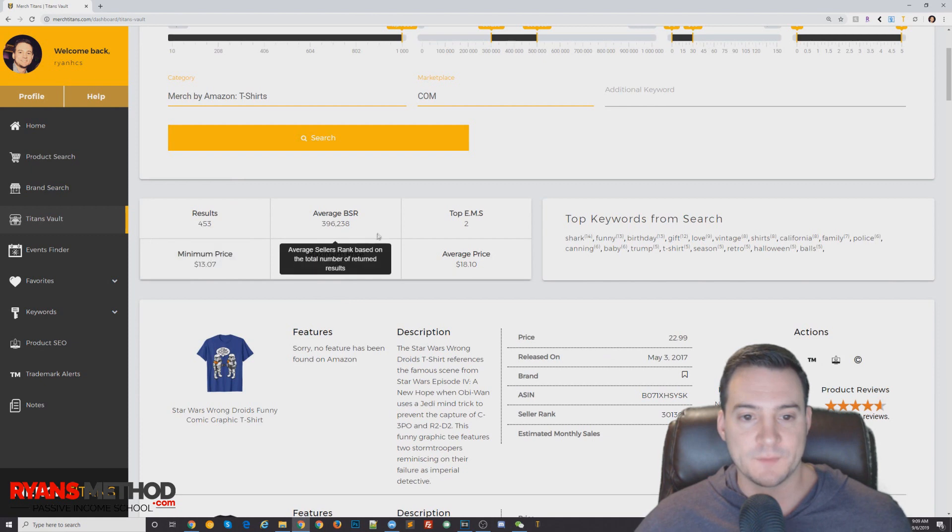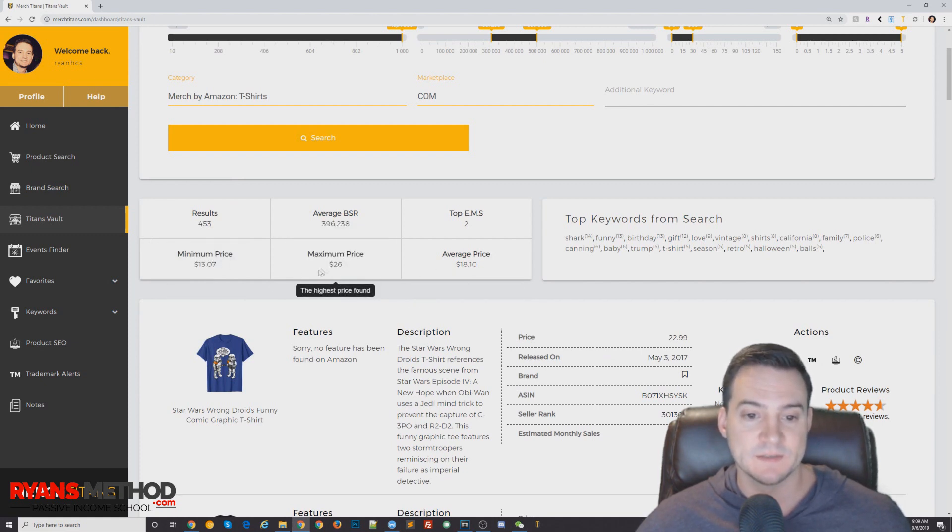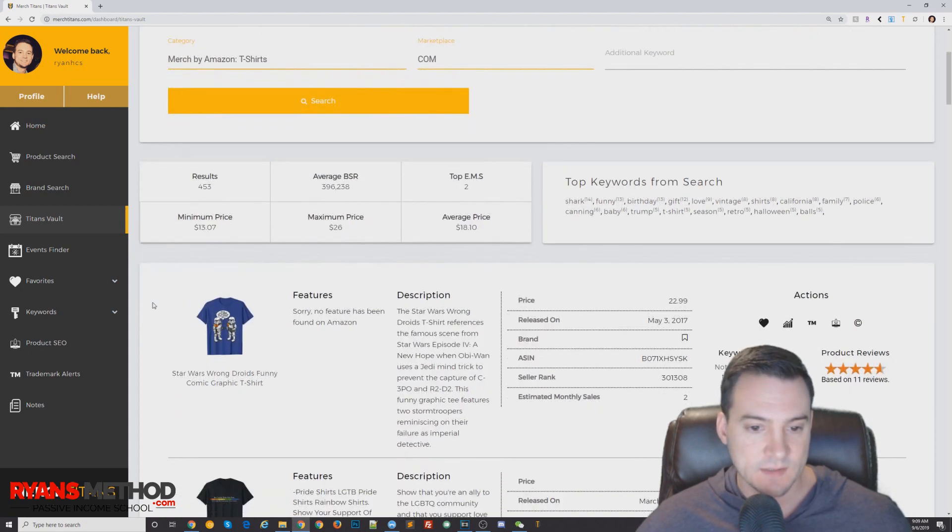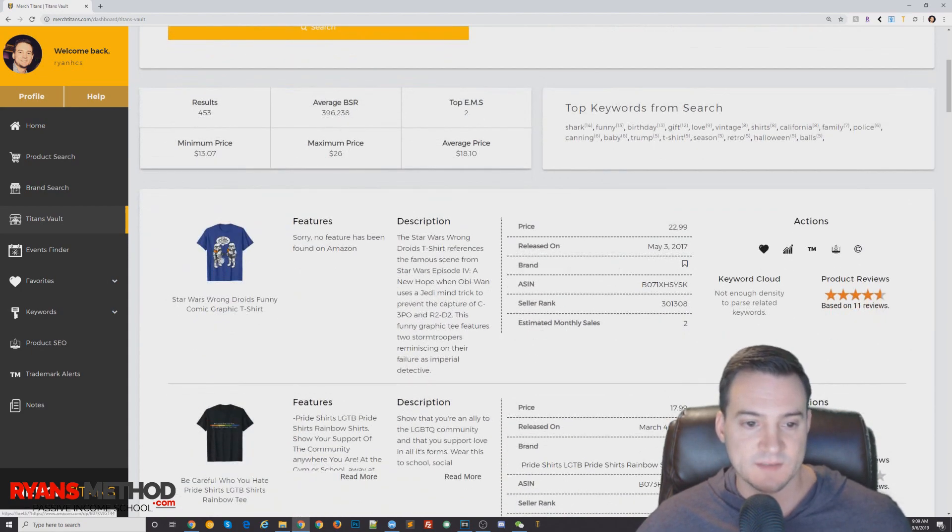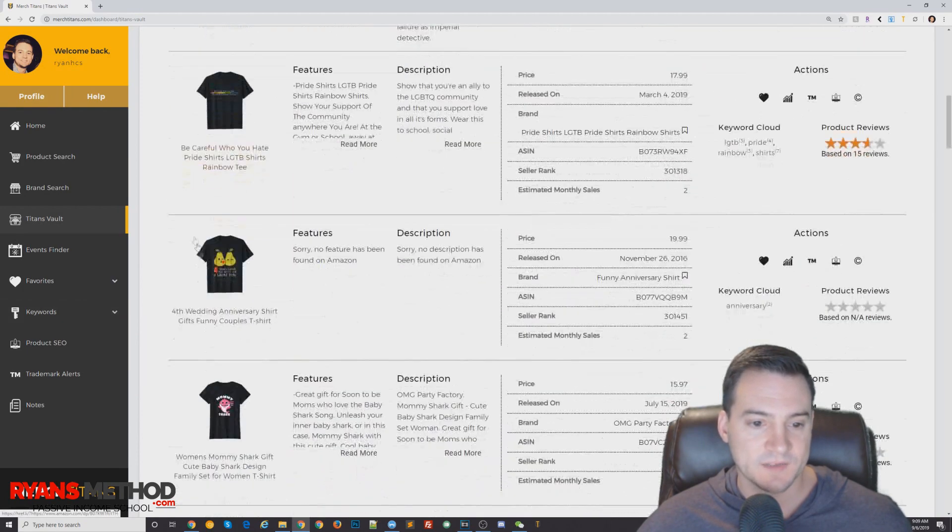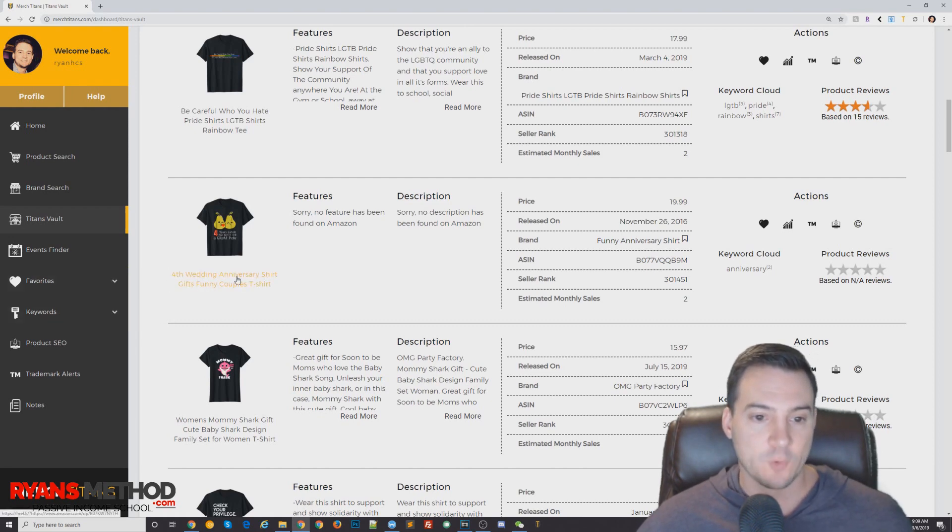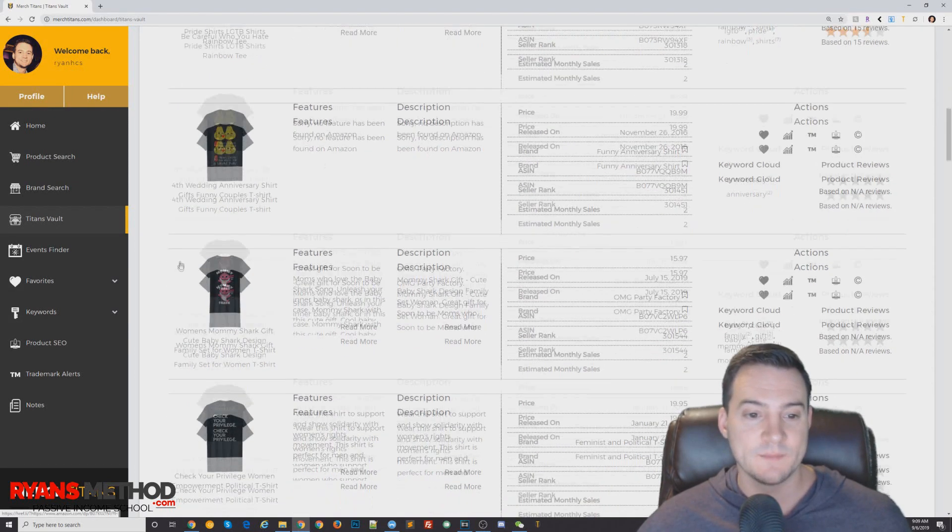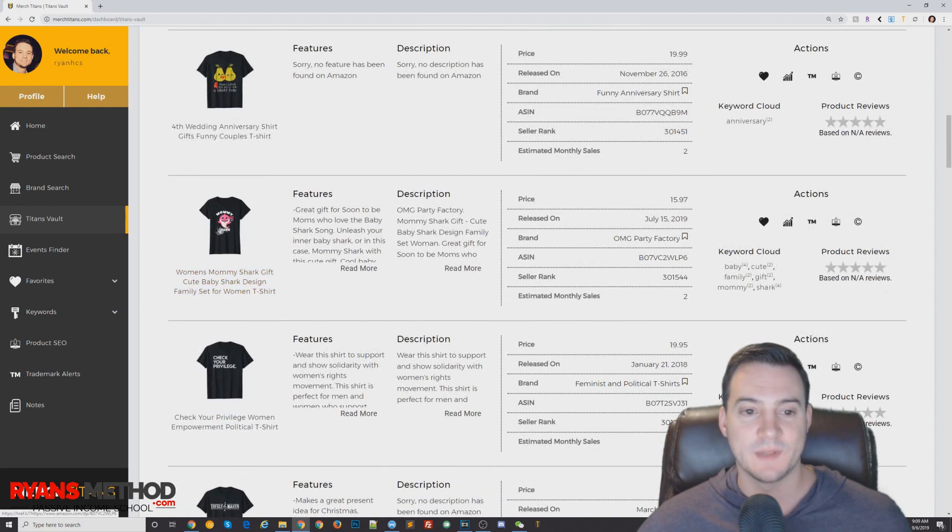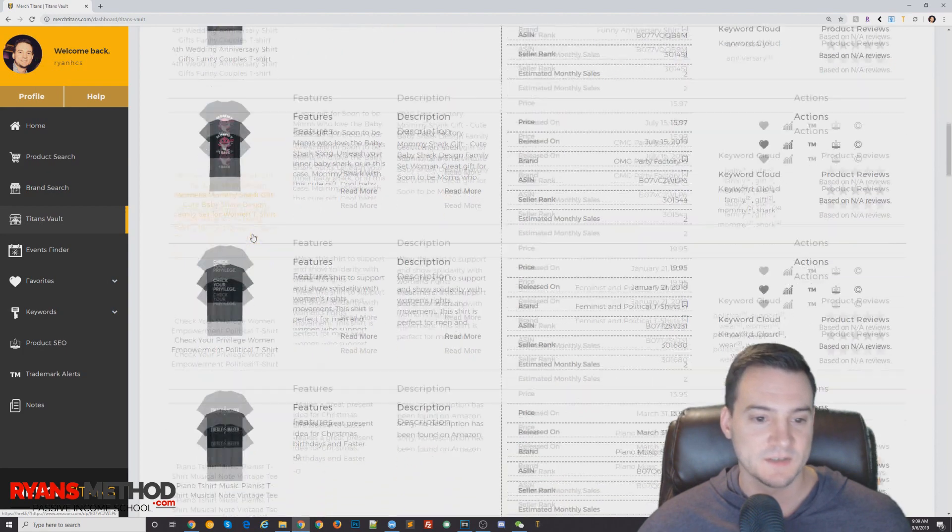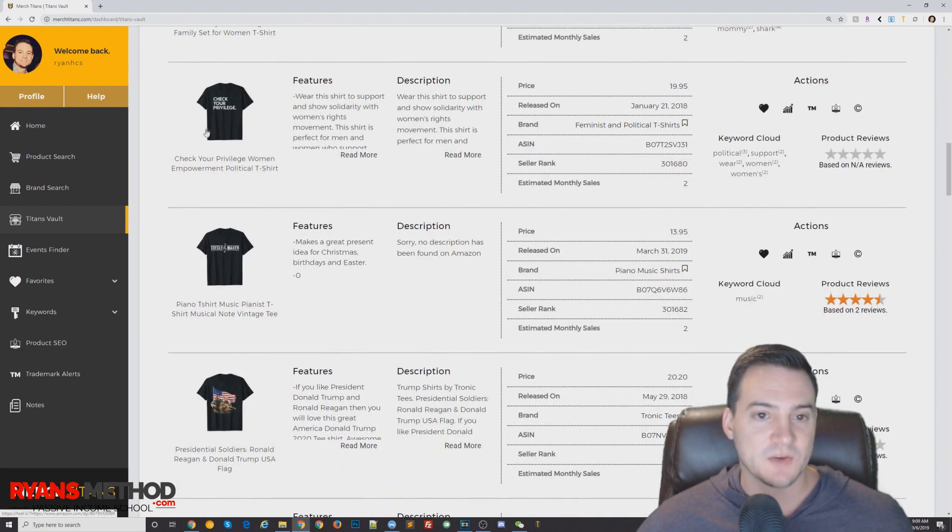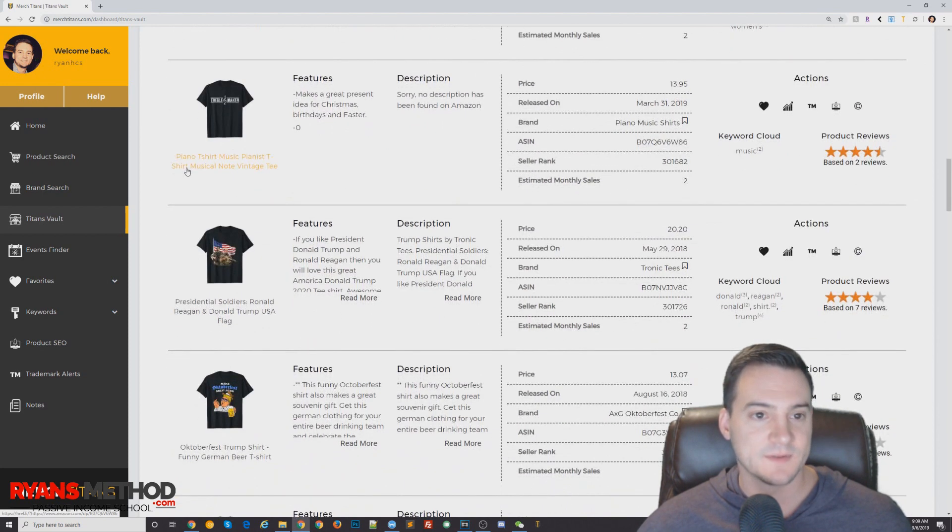All right, and then boom! Just like that, 453 results returned. Average BSR right around 400K, minimum price $13, max $26, average price $18.10. All right, so Star Wars, we can't do that. LGBT Pride shirt, we should be able to do, even though I kind of stay away from that because I get a little worried. Fourth Wedding Anniversary shirt and a little pear meme. Okay, Mommy Shark playing on that doo doo doo doo doo, the little song. Check Your Privilege, okay that's a little towing a line that might piss some people off. Treble Maker, I mean that's probably super saturated.